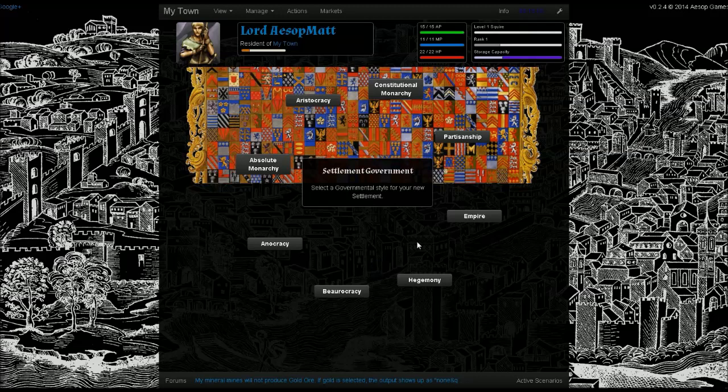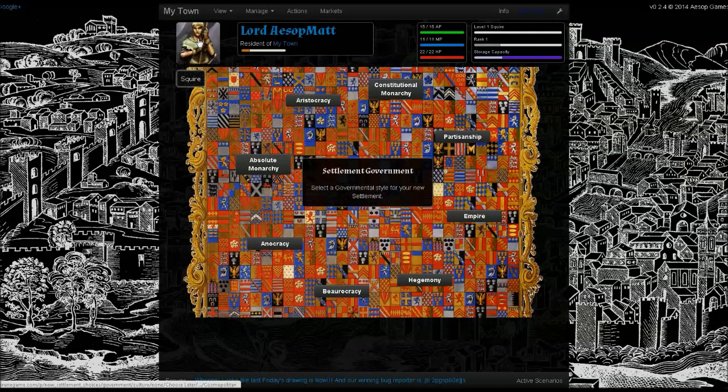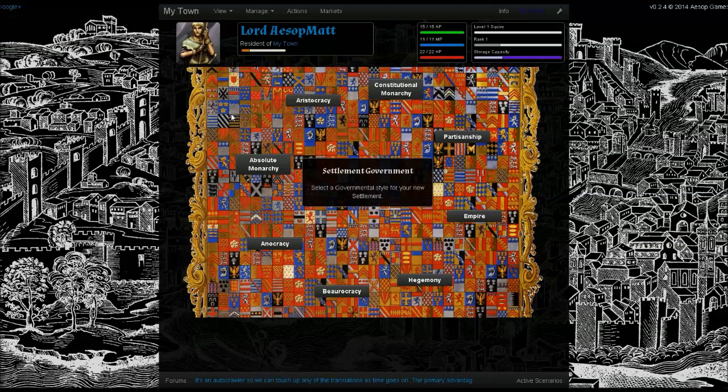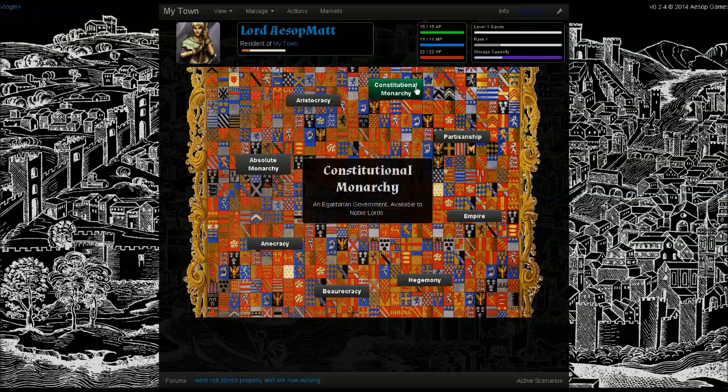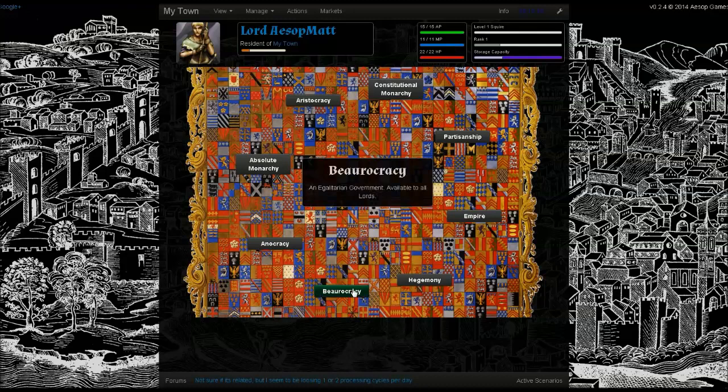For the moment, we're going to defer that choice and choose cosmopolitan. On this page, we're asked to choose a settlement government. This settlement government choice will be based on the character class of the lord that you've selected. In this case, we have a squire, which is a noble lord, and this gives us options relating to the aristocracy and the monarchy. Other lords of other classes will have different options, ensuring that settlements are very unlikely to be ruled in identical fashions.